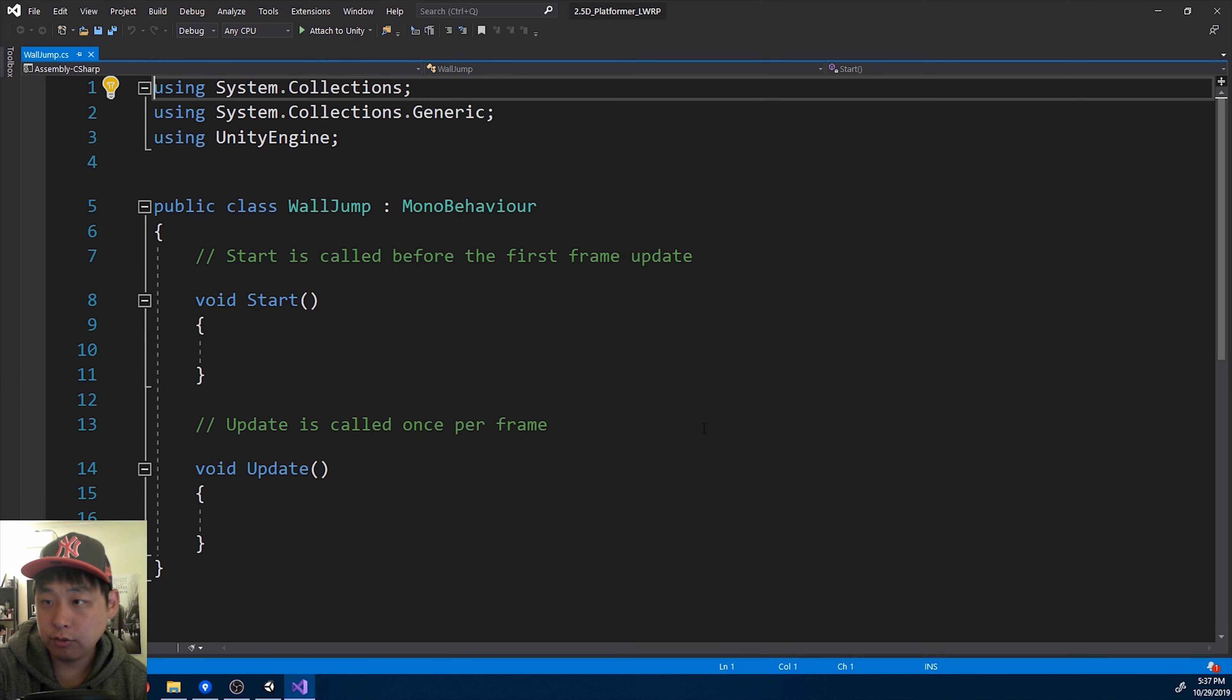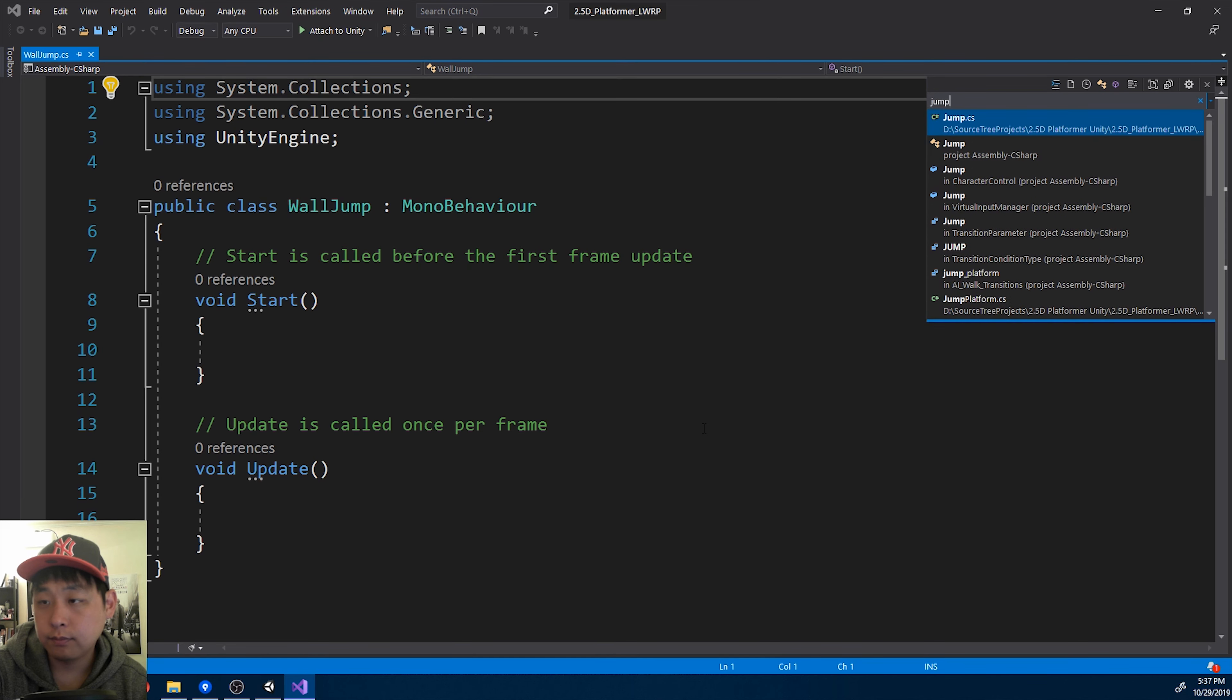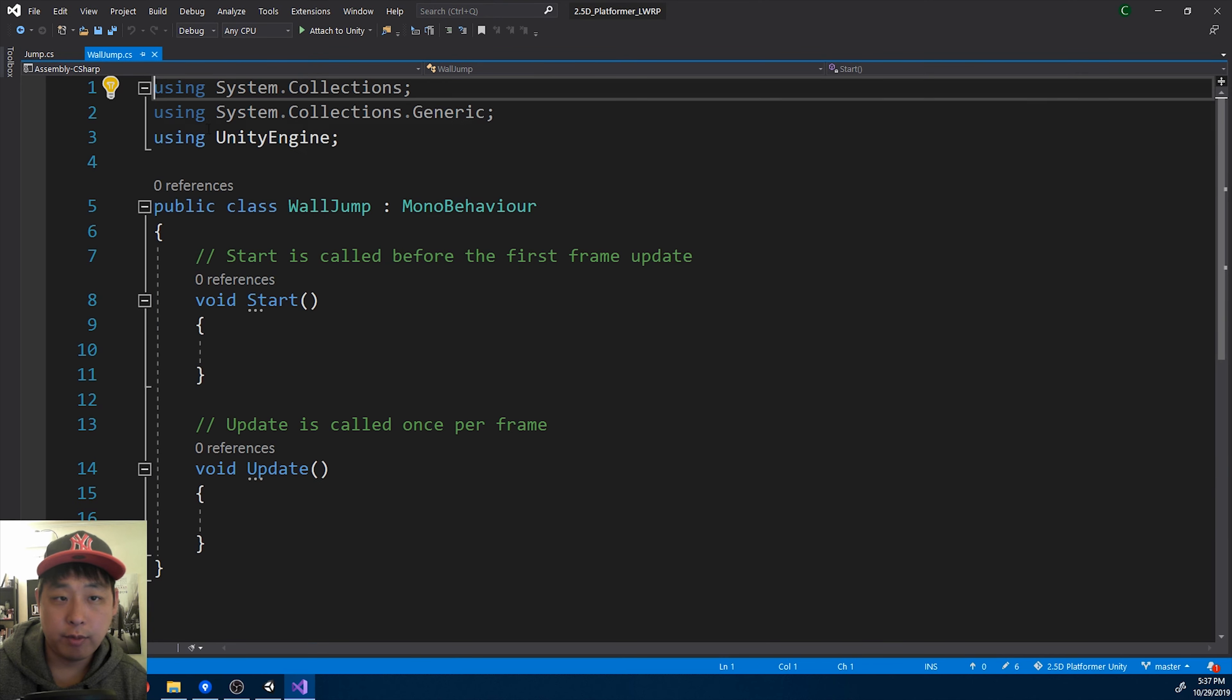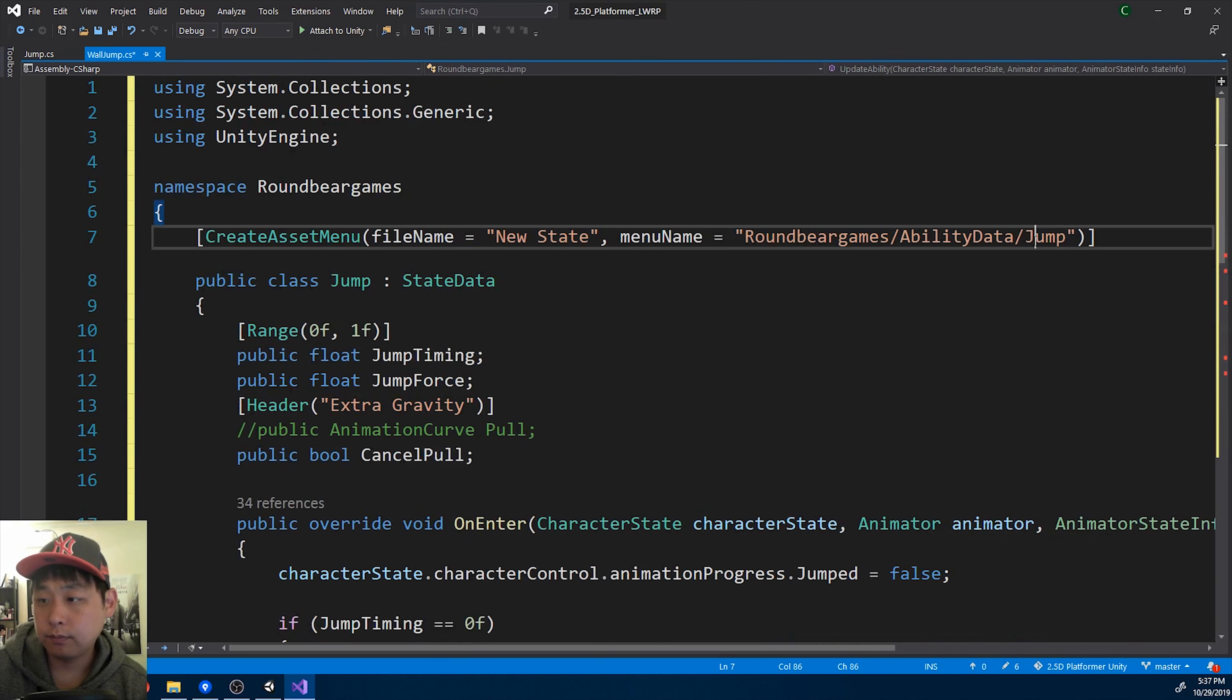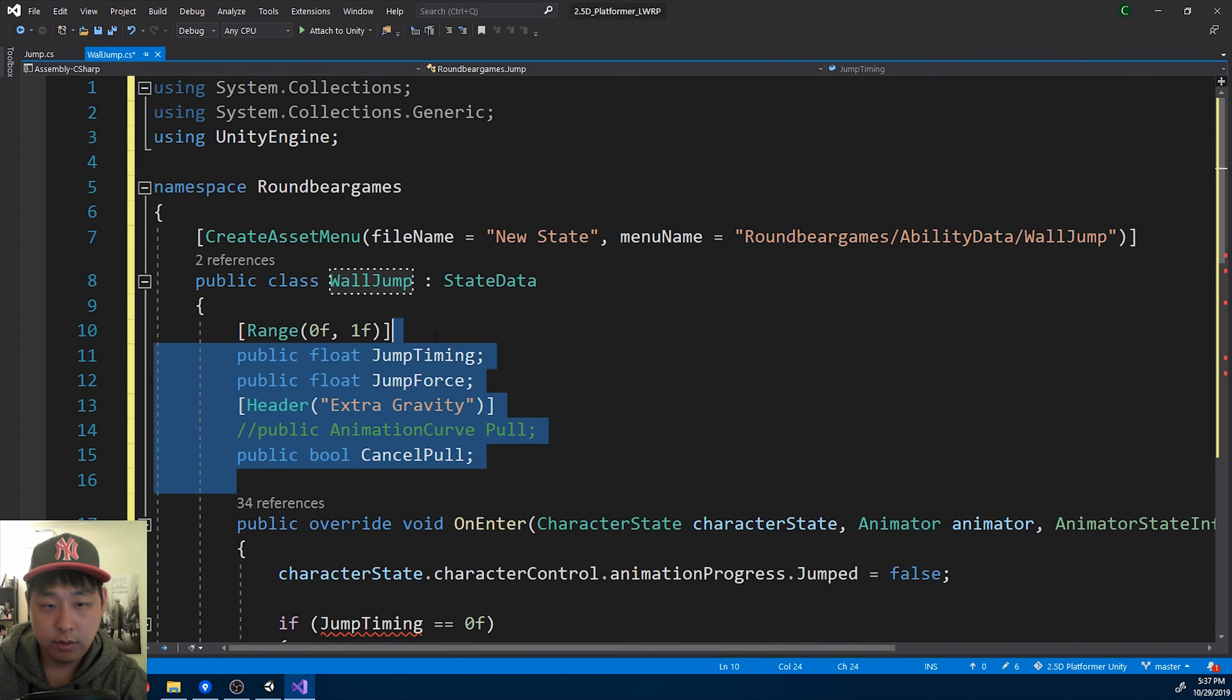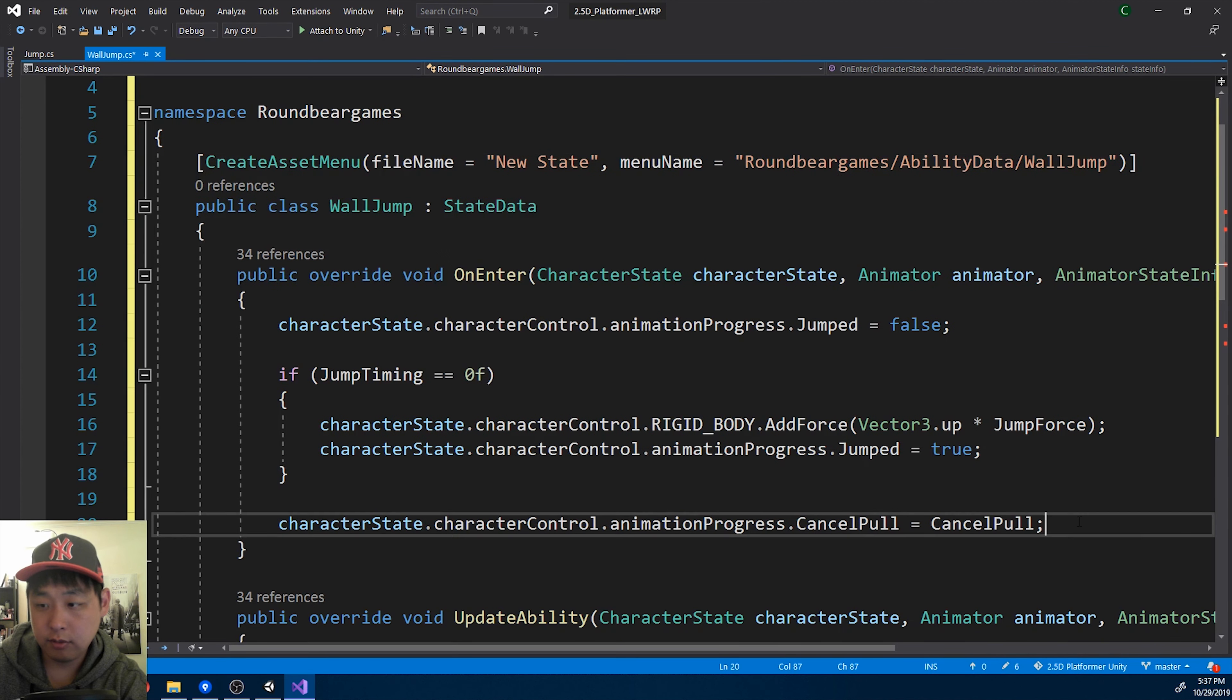Press ctrl T. Find some other ability. Copy paste the format. Rename it wall jump and start with a clean script.